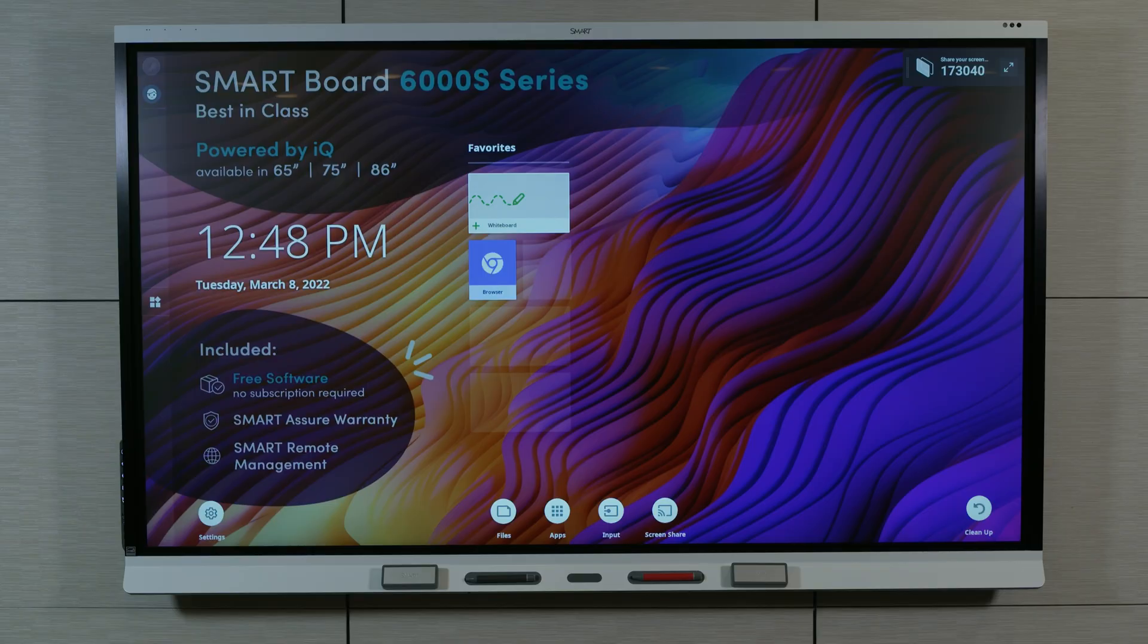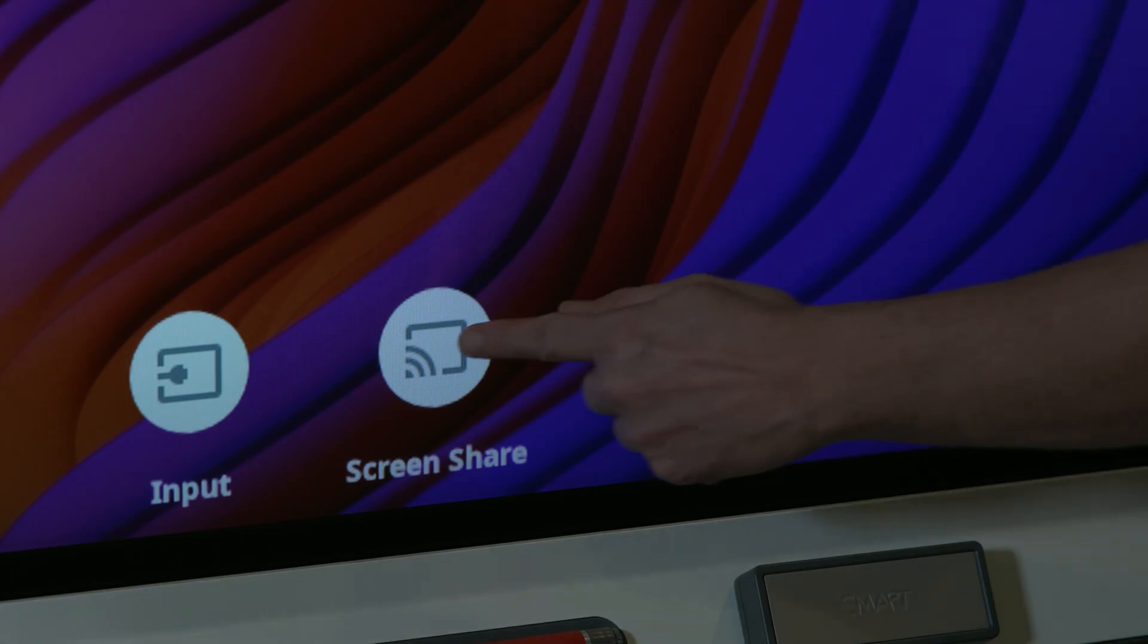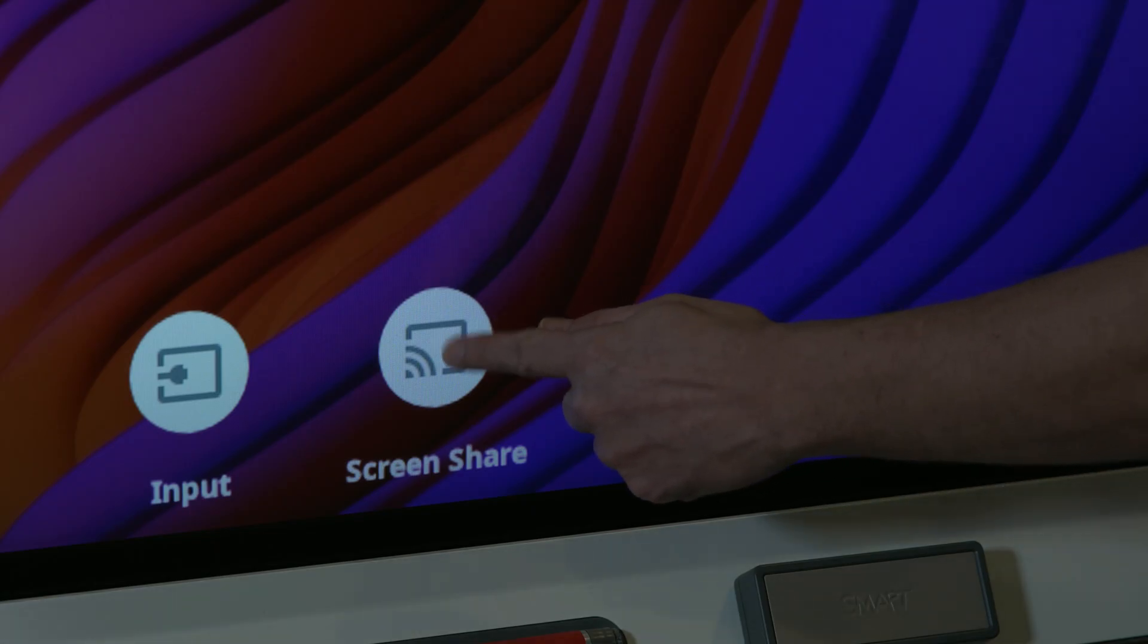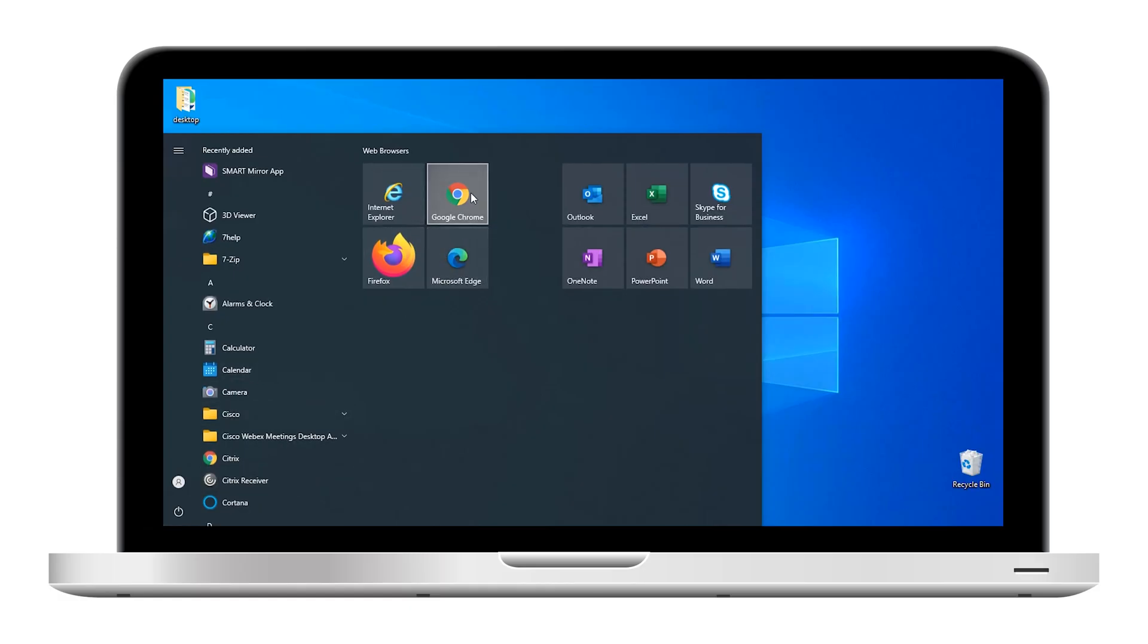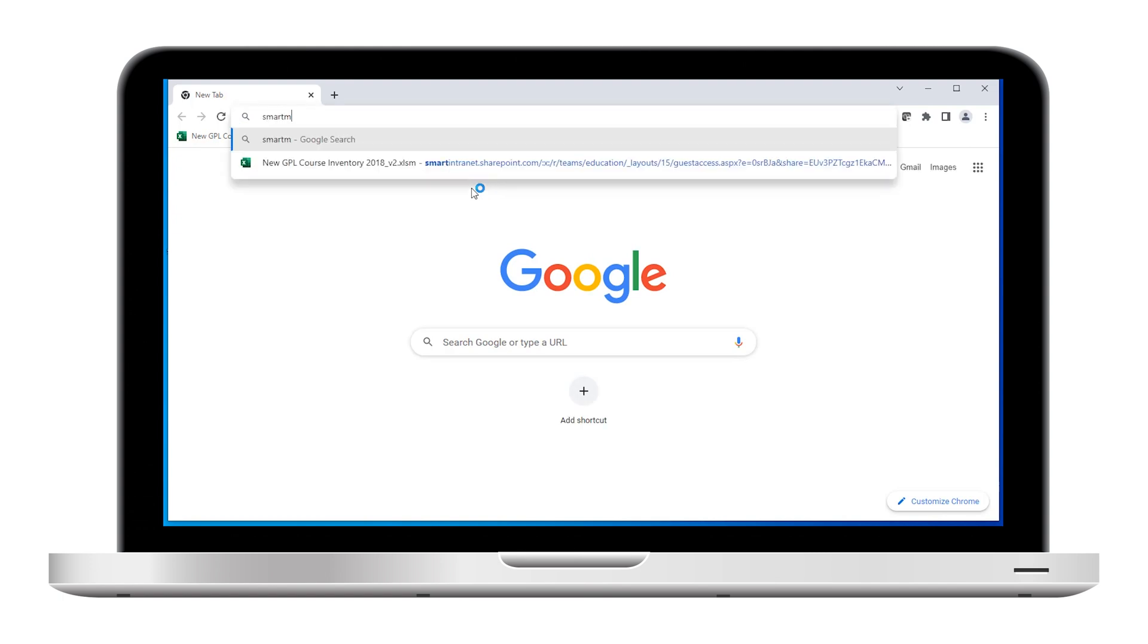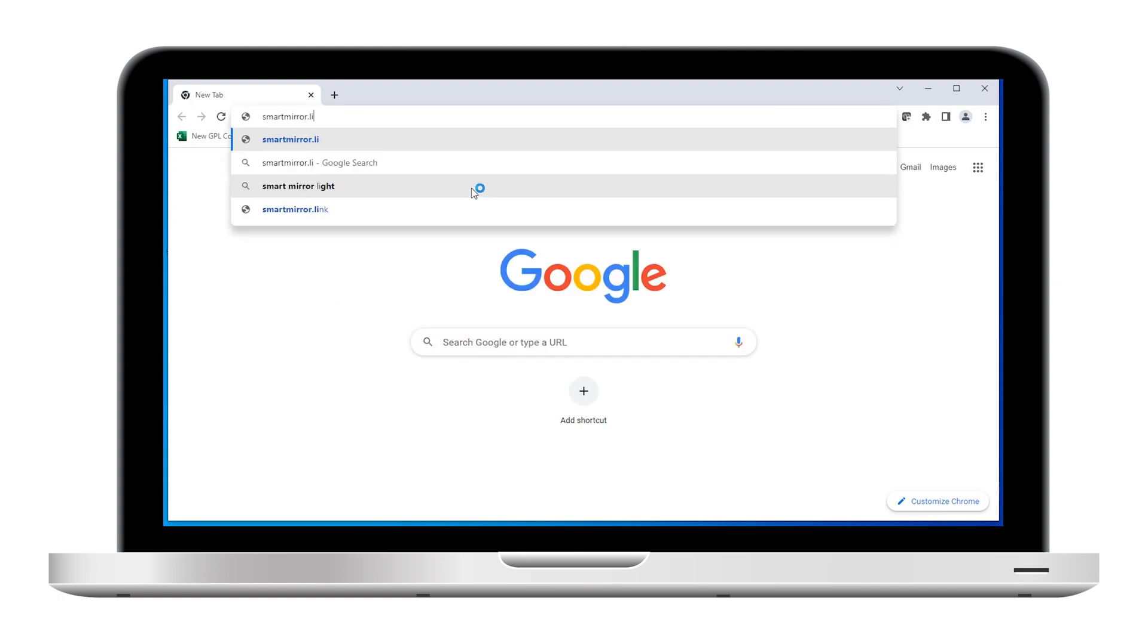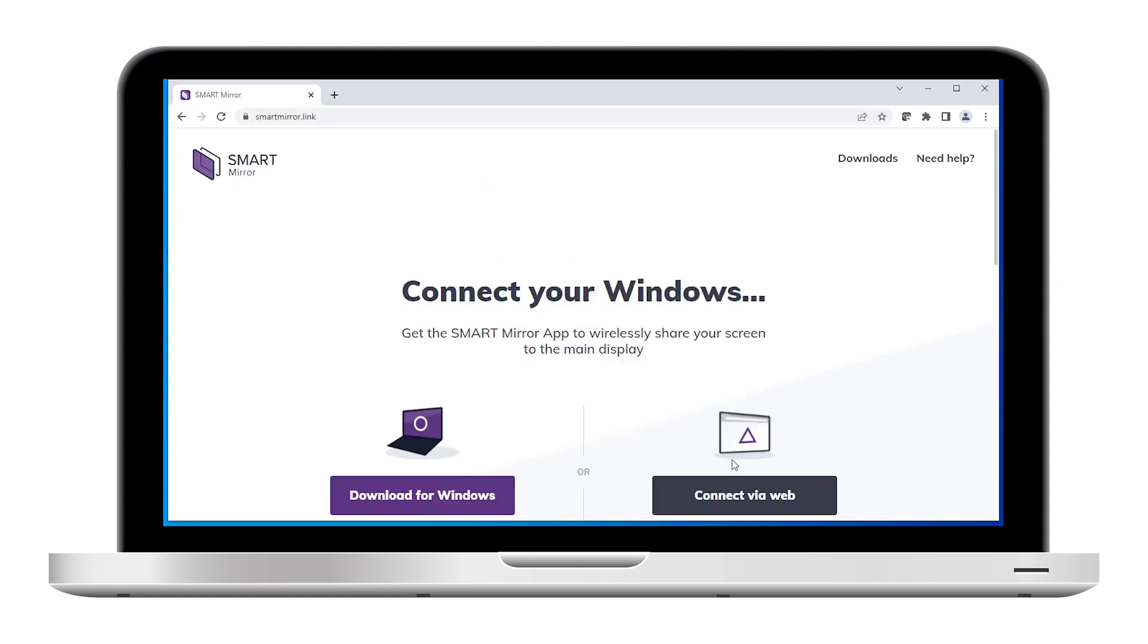From the display's home screen, tap Screen Share. The SmartMirror home screen opens. On your device, use a web browser to go to SmartMirror.link and select Connect via Web.